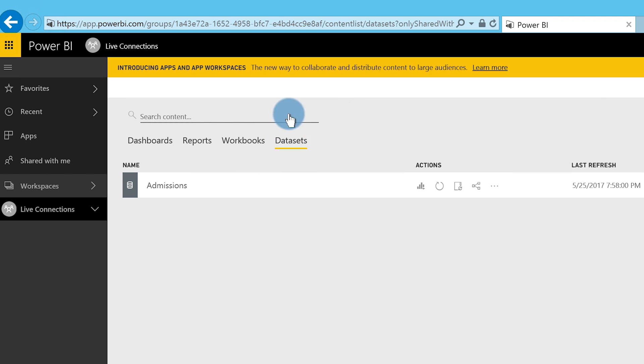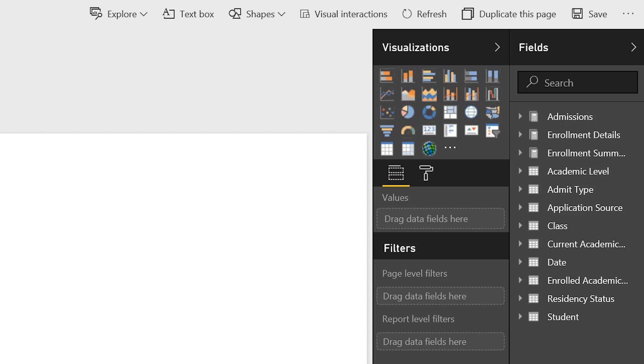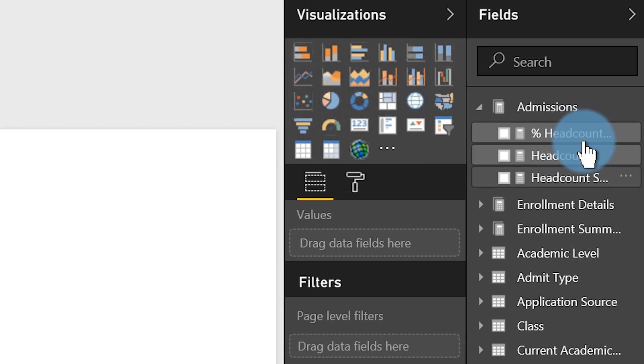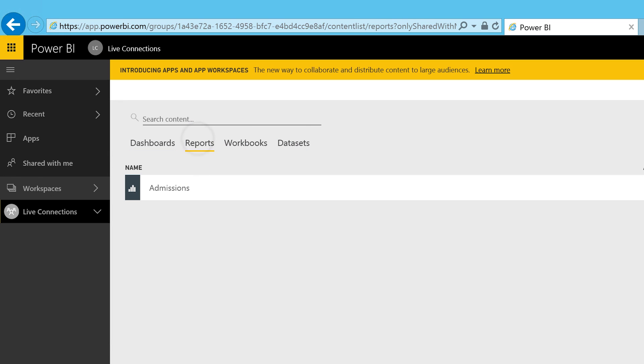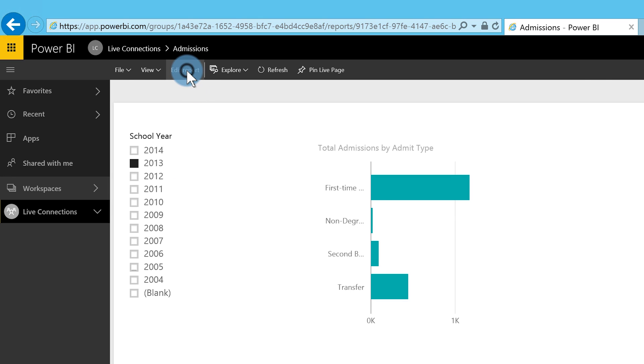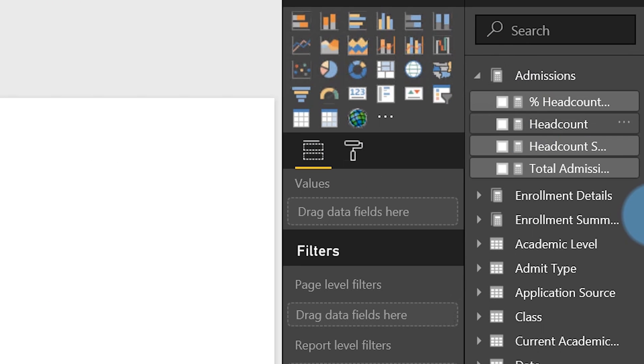Now, remember my friend said he couldn't see his measures. What I assume he did — and pay attention here — is that after publishing he went to the dataset, clicked the icon to create a new report, expanded the Admissions table, and the measure wasn't there. That's because it's a report level measure, not a dataset level measure. But if you go back to the workspace and open the original report in Edit mode, Total Admissions is right there. Success.